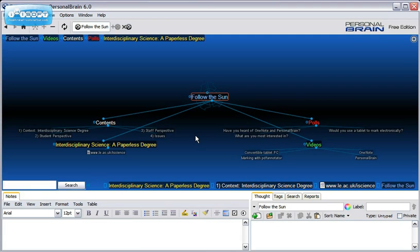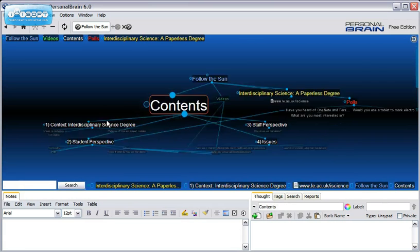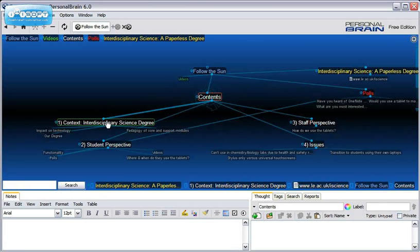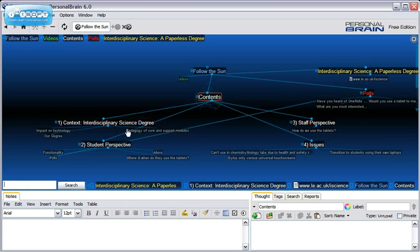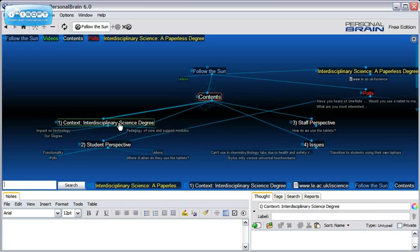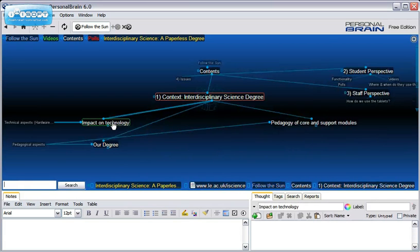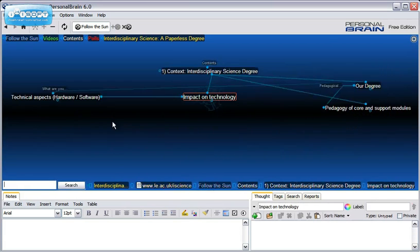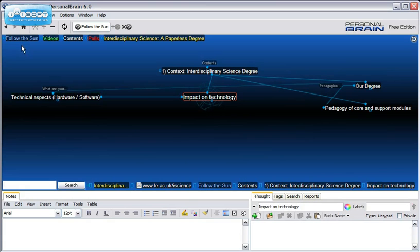You can navigate through the brain by clicking on the thoughts. When you click on them, they become centralized on the screen. This allows you to easily navigate throughout the structure. You can also navigate using PIN thoughts at the top of the screen to rapidly jump to important areas of the brain.